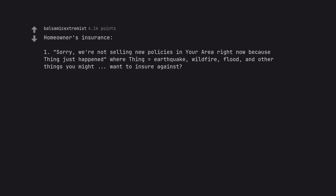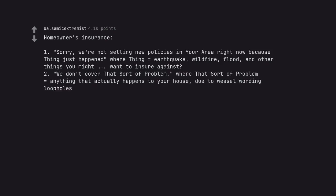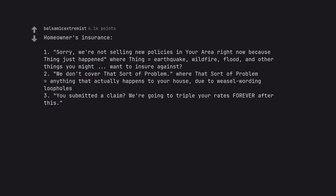Homeowners insurance. One, sorry, we're not selling new policies in your area right now because thing just happened where thing equals earthquake, wildfire, flood, and other things you might want to insure against. Two, we don't cover that sort of problem where that sort of problem equals anything that actually happens to your house due to weasel wording loopholes. Three, you submitted a claim? We're going to triple your rates forever after this.